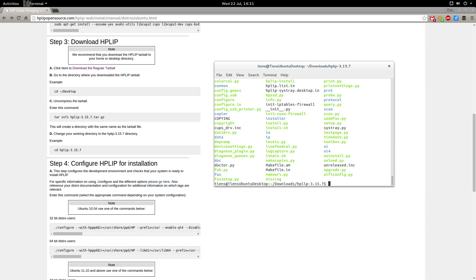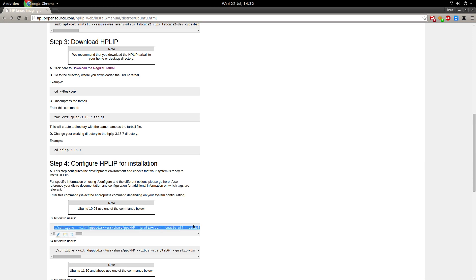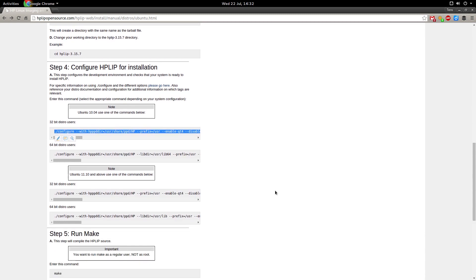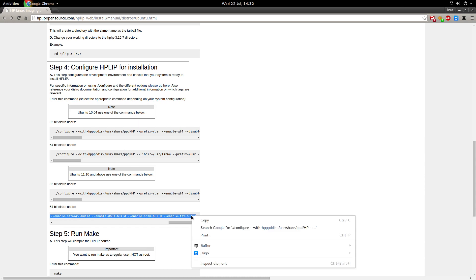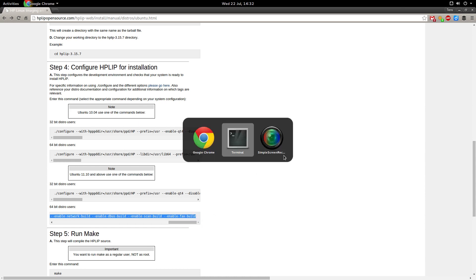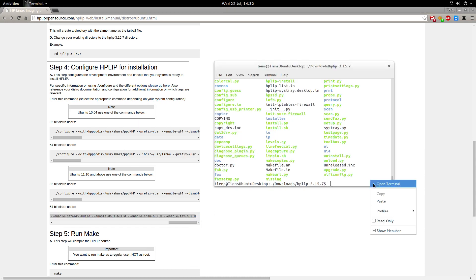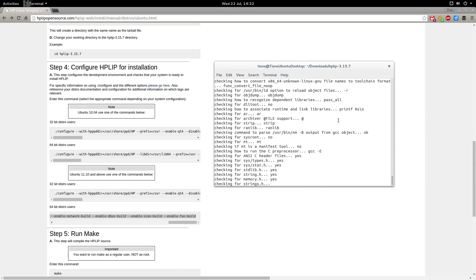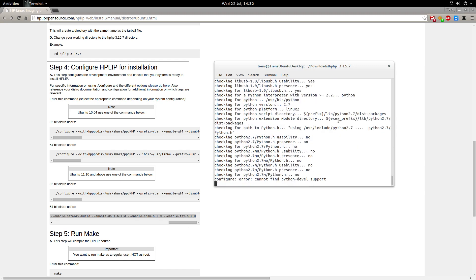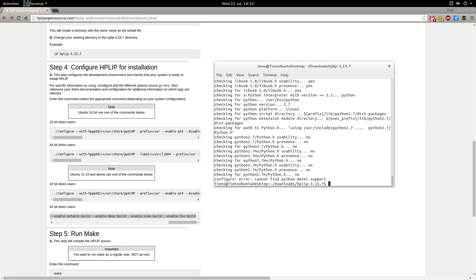Step four would be configuring HPLIP for installation. This step configures the development environment and checks that your system is ready to install HPLIP. Ubuntu 11.10 and above use one of the commands below and I'm using 64-bit so I'm gonna just grab this and paste that in there. So far so good. Can't find python-dev support and I've had that before so I'm going to pause the video to find out how I go about getting that running.